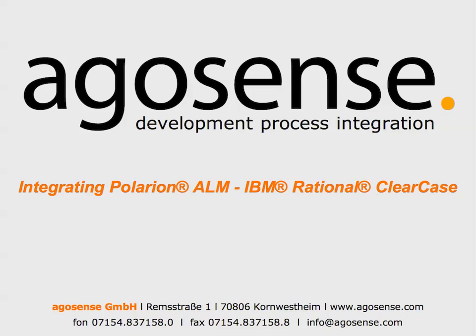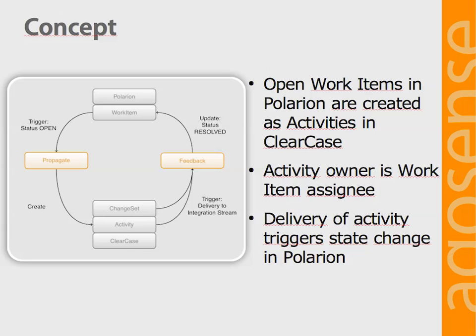Today we are going to show you how Polarion integrates ClearCase. The fully automated integration consists of a propagation and a feedback process.